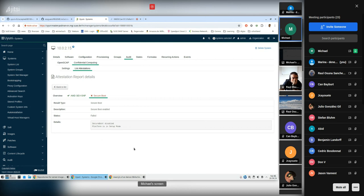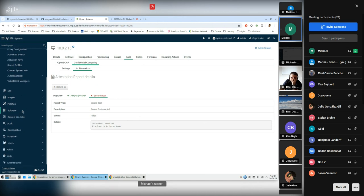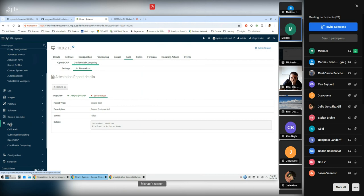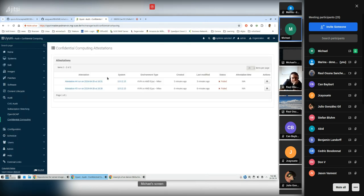Future enhancements: we expect Intel CPU support, possibly with the same tool or a different one since Intel TDX works differently than AMD. All cloud providers are doing their own stuff so we may need special environments for each cloud provider. These are possible enhancements which might come in the next years. Under Audit > Confidential Computing, you can list attestations across all systems.